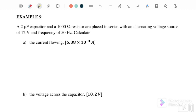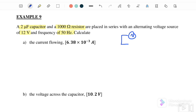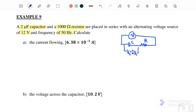Example 9: a 2 microfarad capacitor and 1,000 ohm resistor are placed in series with an alternating voltage source of 12 volts and frequency of 50 hertz. So this is an RC series circuit where VC equals IXC and VR equals IR, and our V source equals I times impedance.